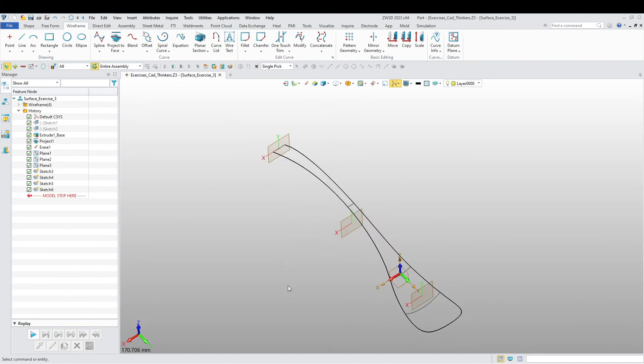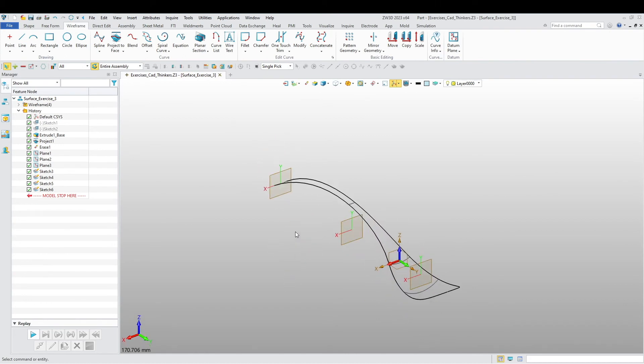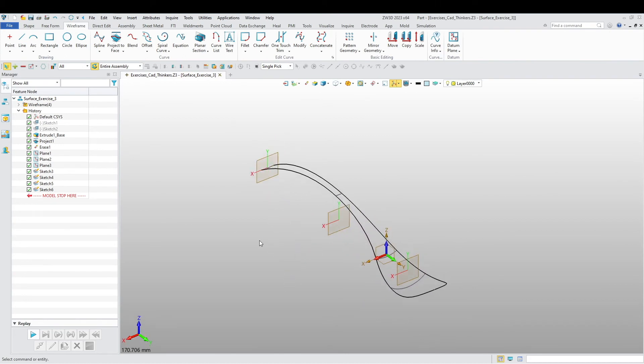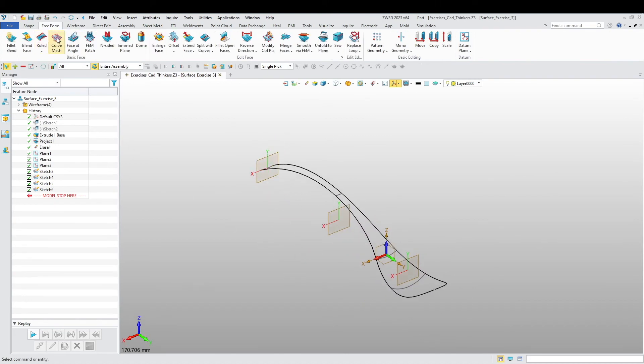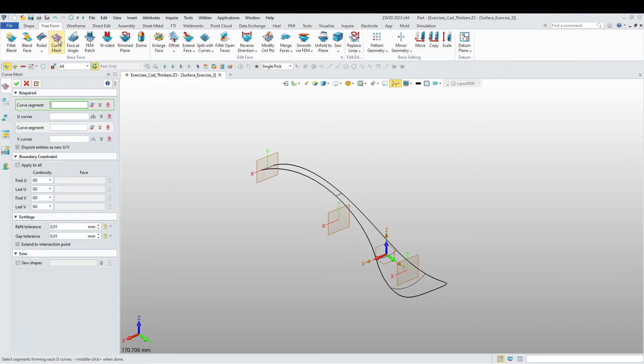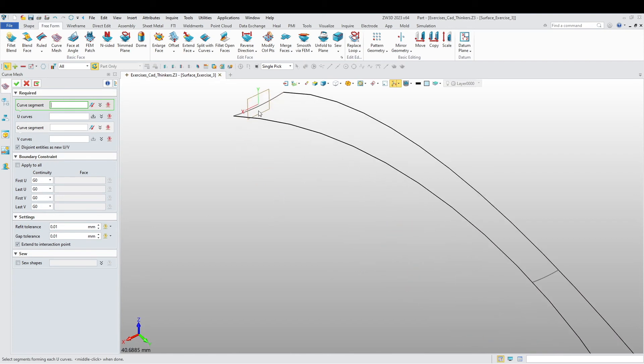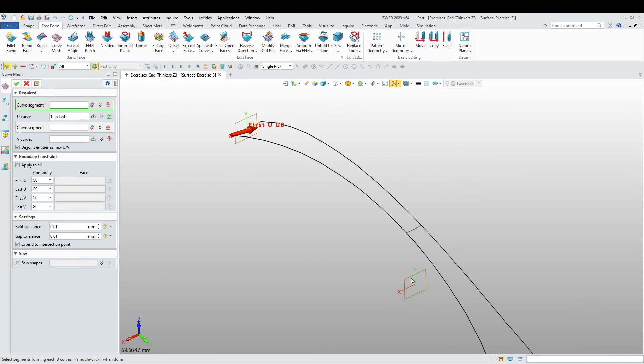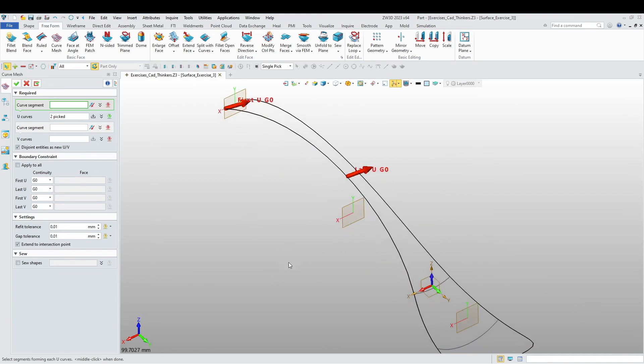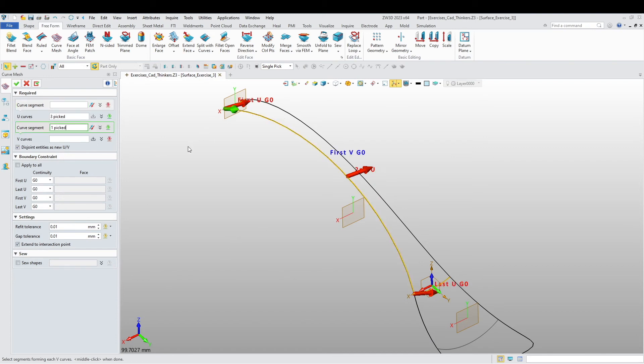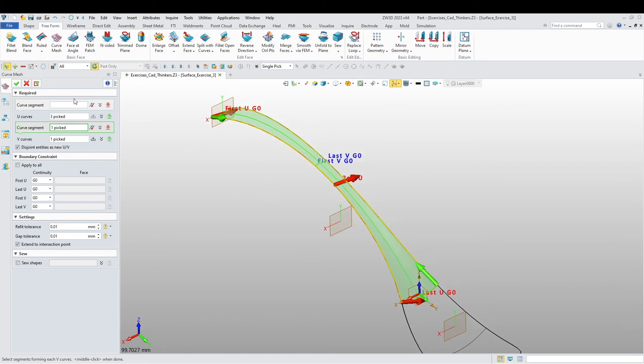All right, okay good. Now that we have our sketches, we go to freeform and we're going to choose curve mesh. So we're going to do the first, the U curves. So you're going to select our U curves, which is going to be this one, this one, and this one. And next we're going to choose our V curves, which is going to be this one and that one. All right, now you can see that the surface takes its shape.